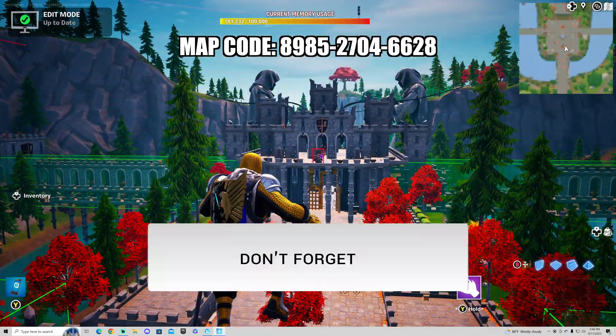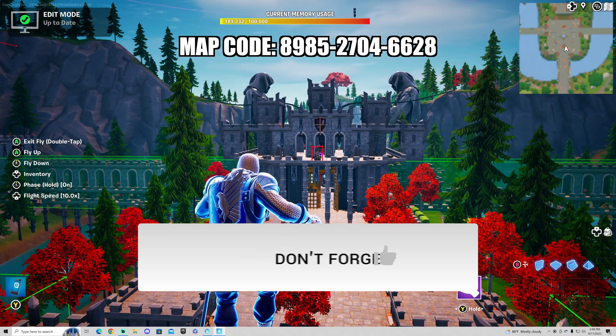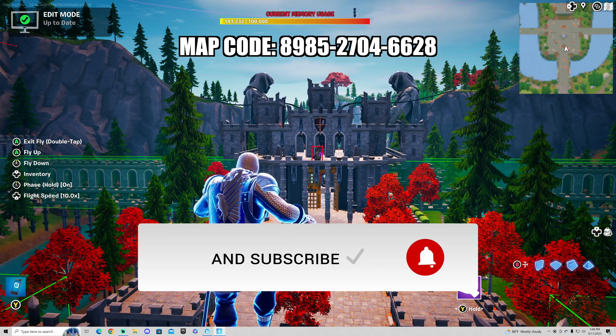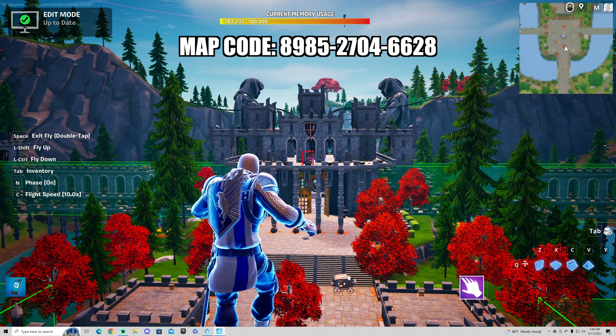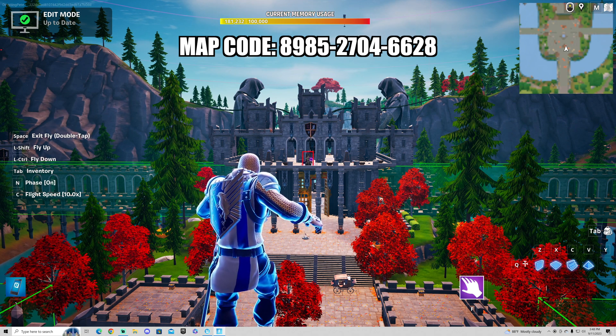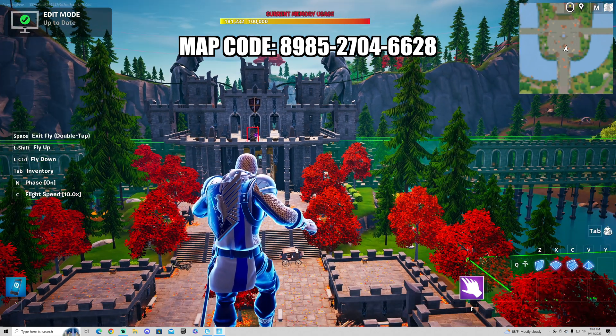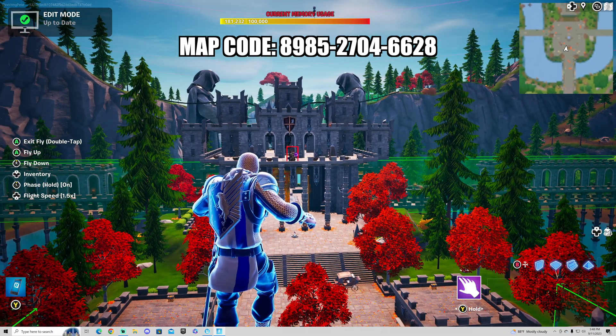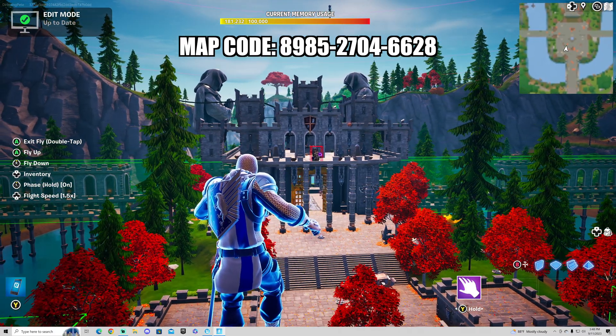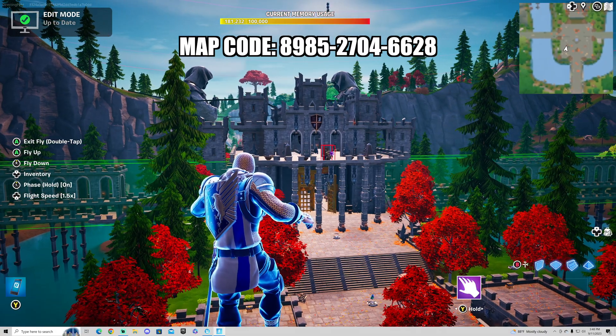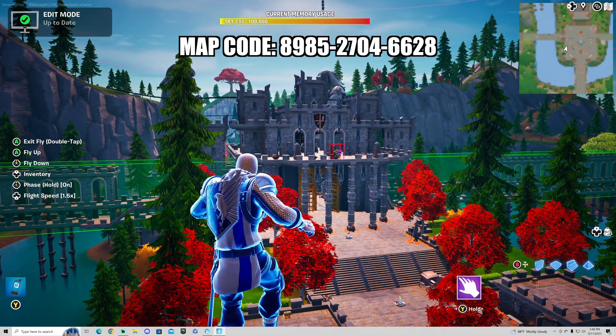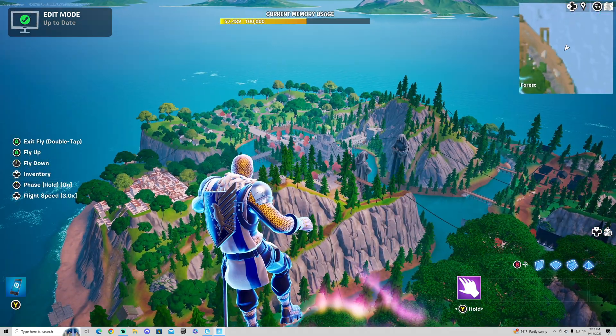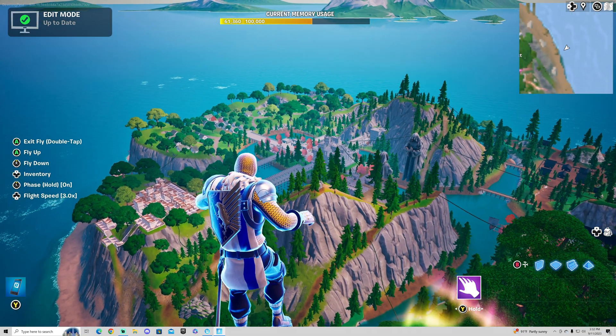As you can see here, my map is 180 memory, 181.232 to be exact. And what we're going to do in this tutorial is show you how to get the memory under 100,000, still getting as many props and devices as you want to build the worlds that you love by using a combination of world partition and HLODs.